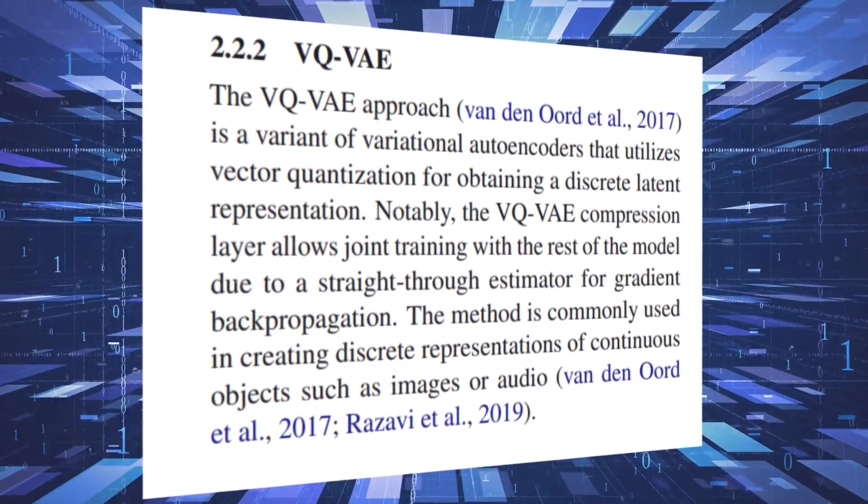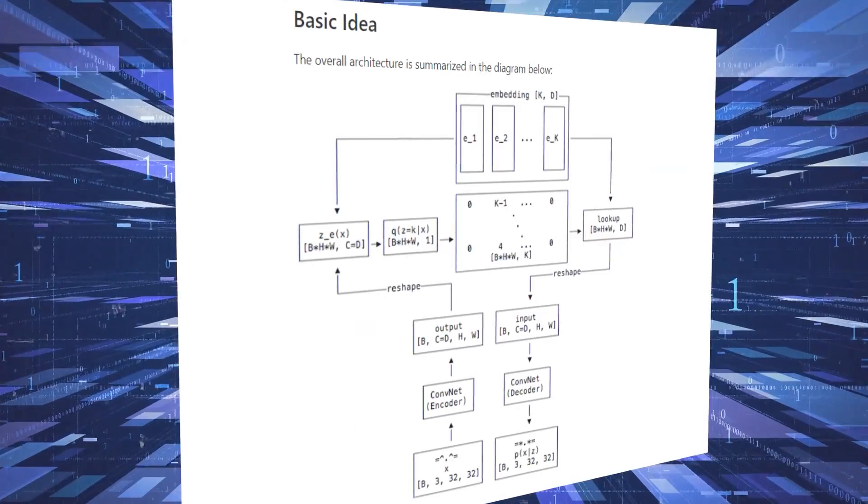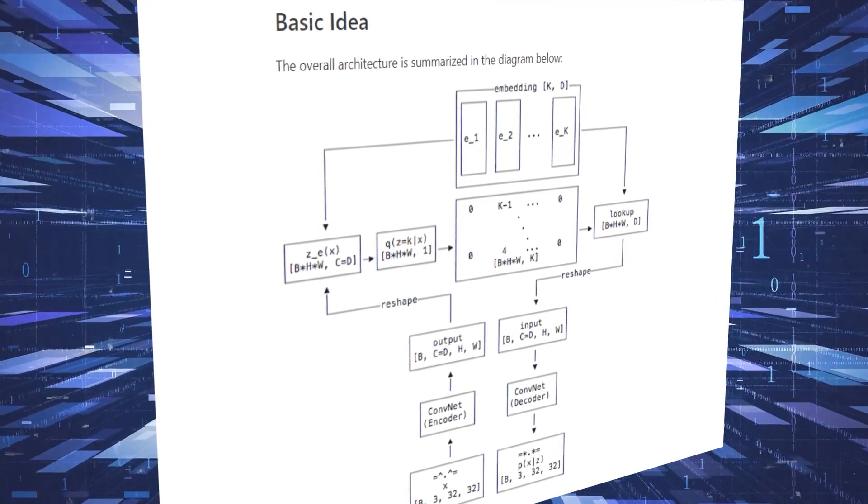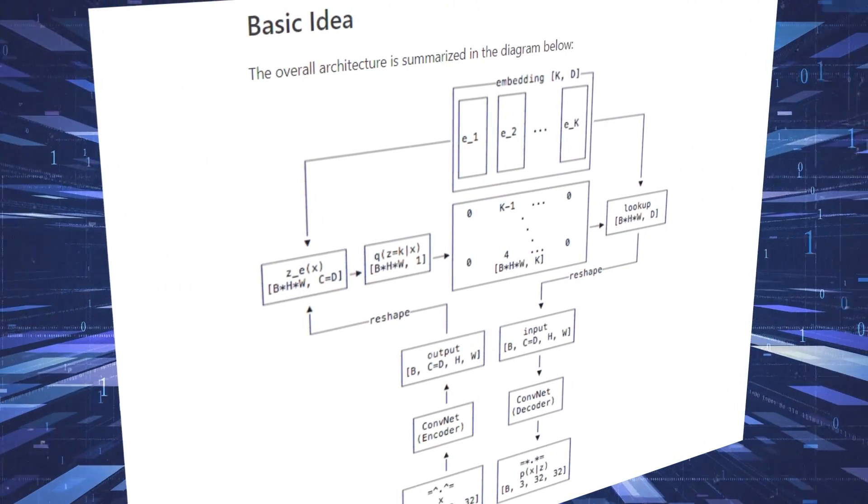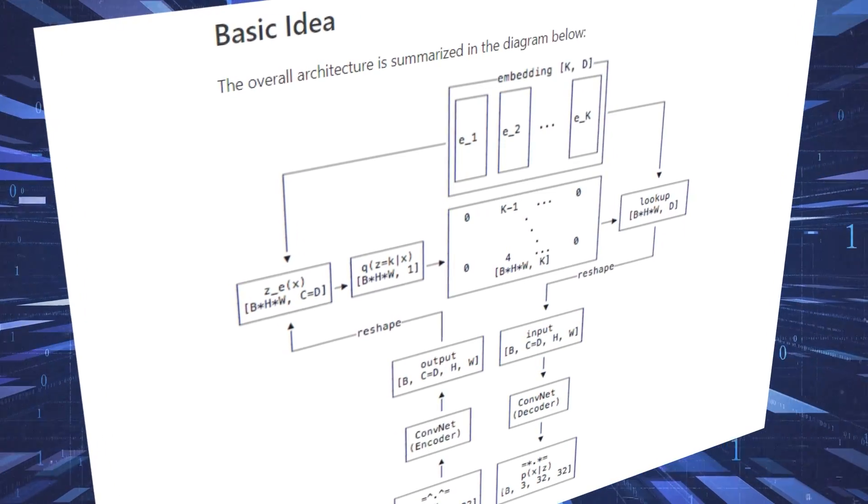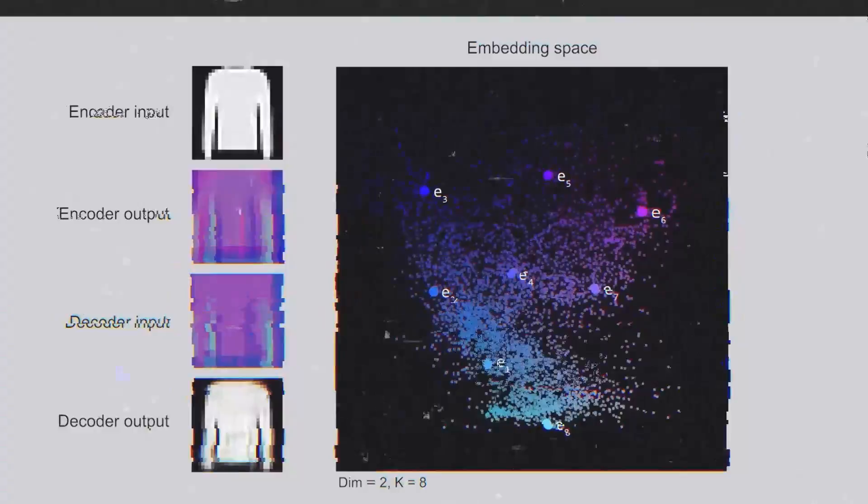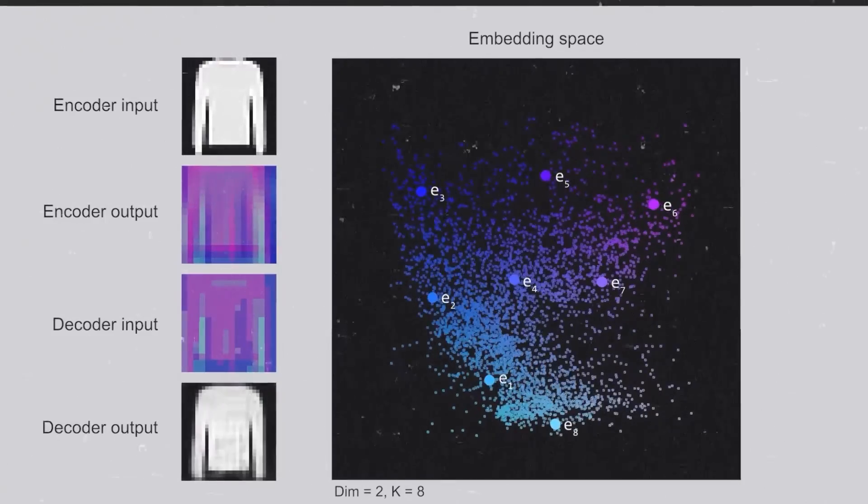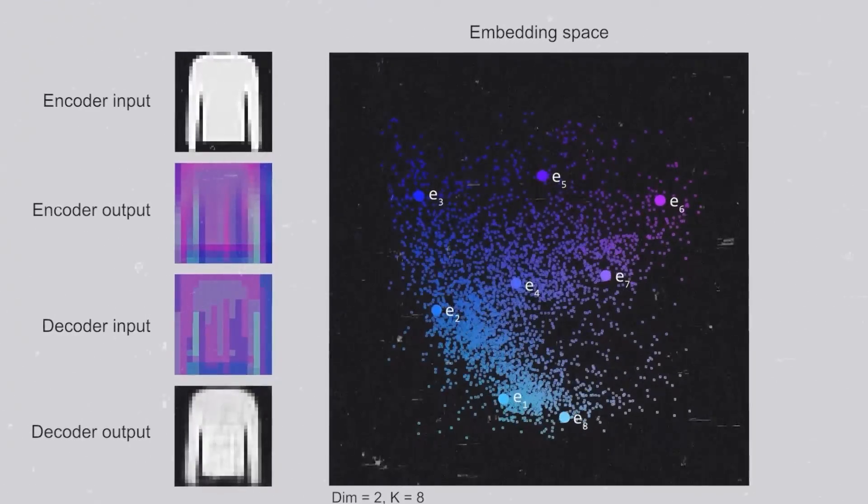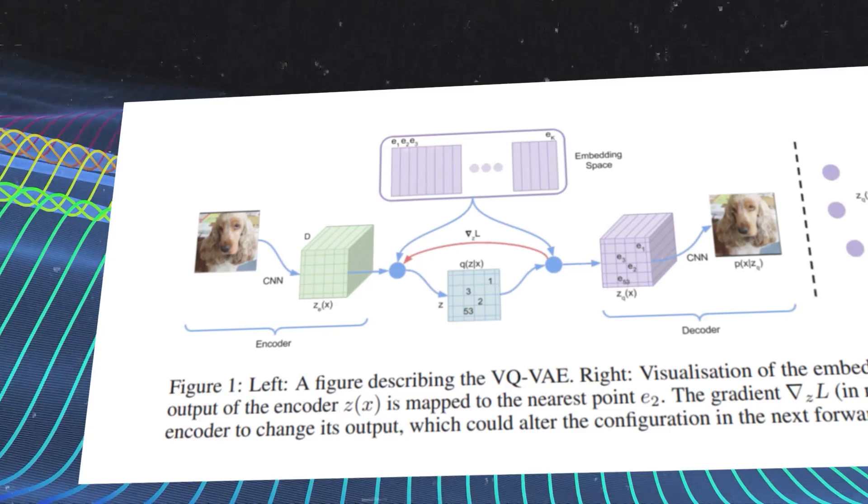A VQVAE is a type of variational autoencoder that uses vector quantization to obtain a discrete latent representation. It differs from VAEs in two key ways. The encoder network outputs discrete rather than continuous codes, and the prior is learnt rather than static.